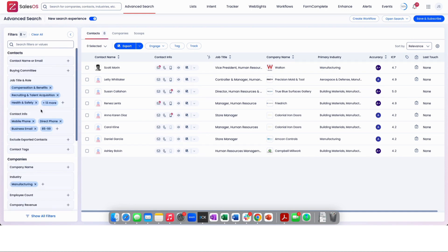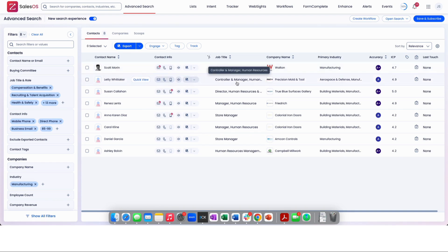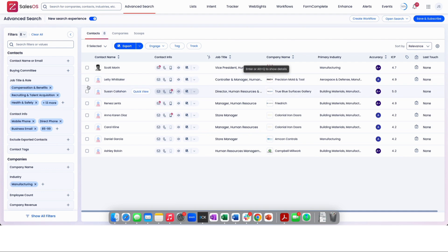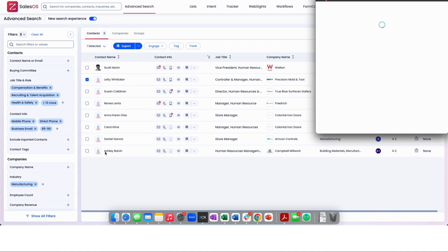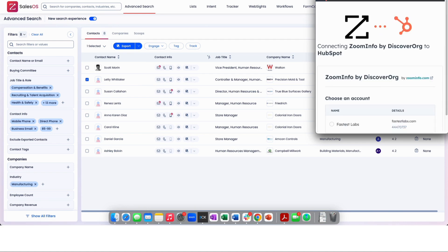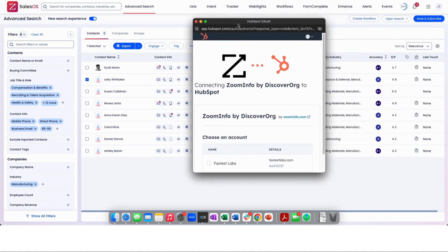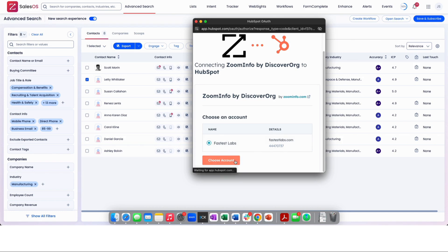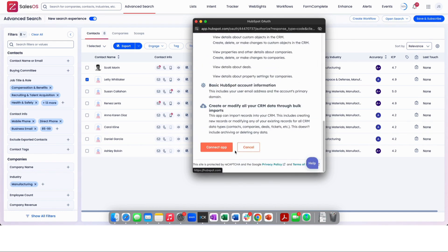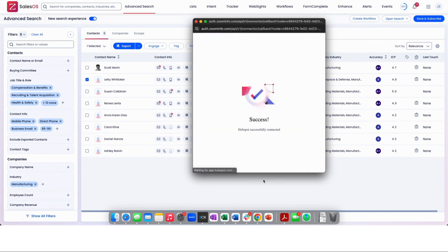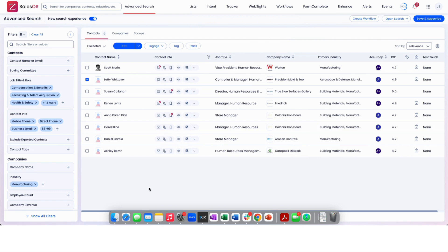Now, once you have any one of these people, let's say we wanted to call on the controller and HR over here at Precision Mold and Tool. I can check this box, click this dropdown and select HubSpot. If you have not authenticated, it's going to ask you to authenticate again.